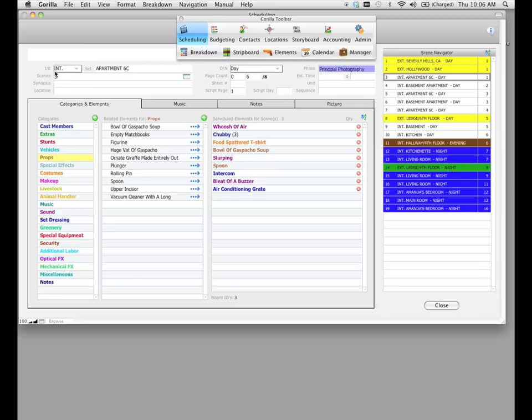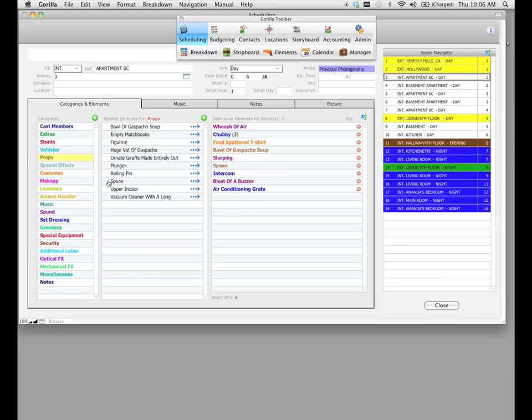What does change is the interior, exterior field, we're in a different scene, the set, and the DN field, now we're in the apartment scene, and the page count field changes, but also the scheduled elements for the scene change. Notice this doesn't change because we did not select a different category, and this doesn't change because that's still the same list of props for our entire schedule.